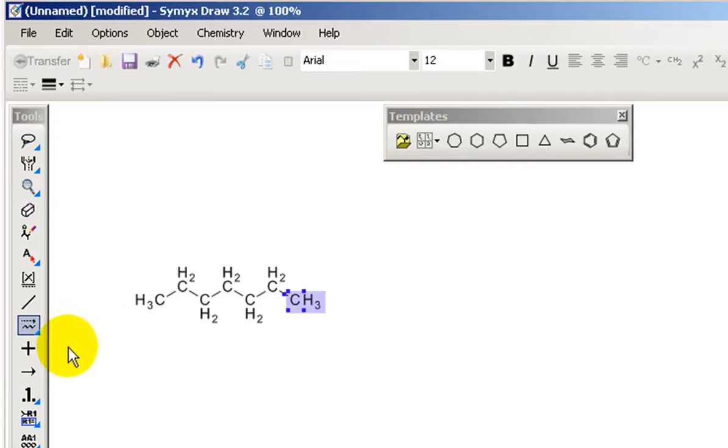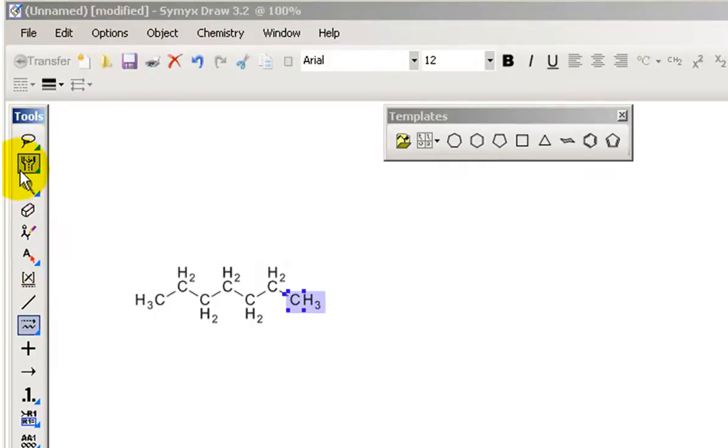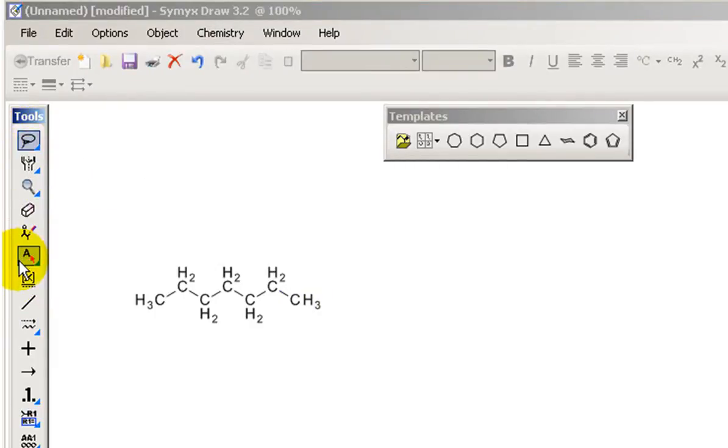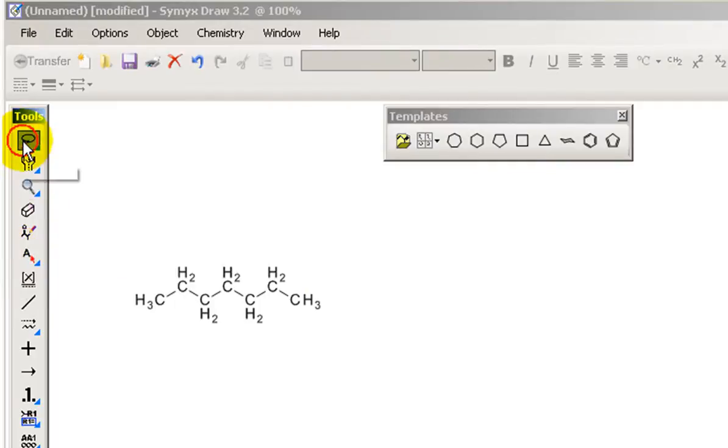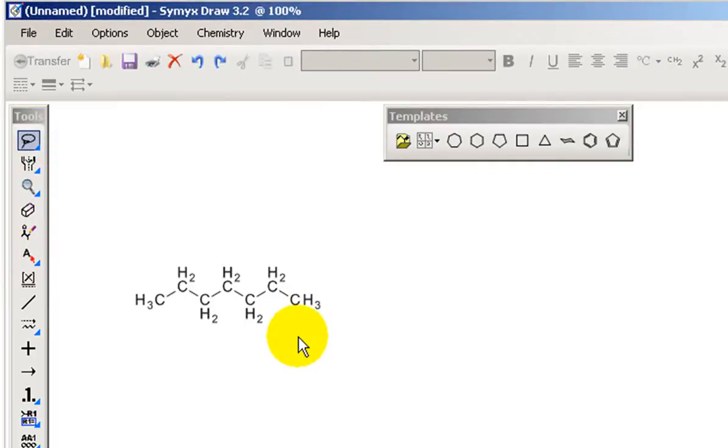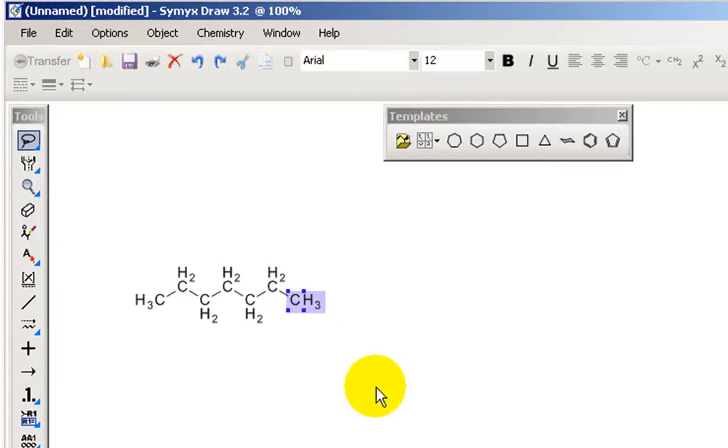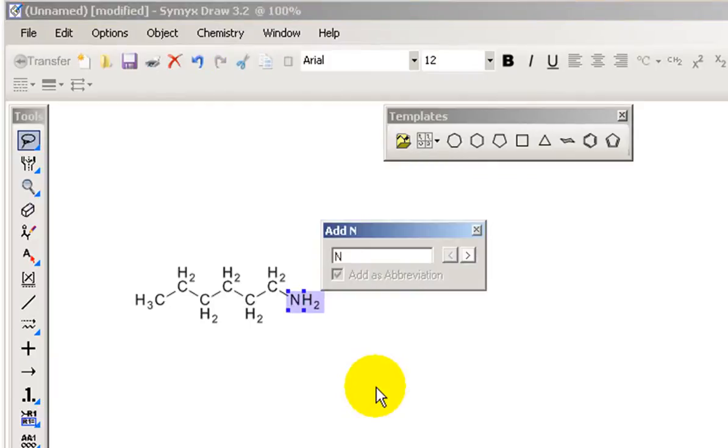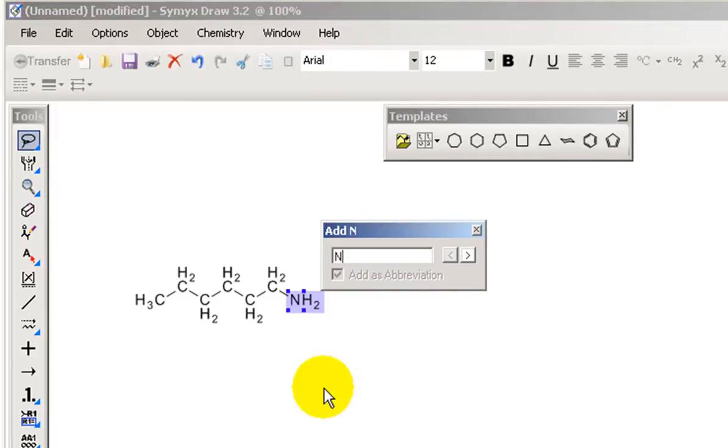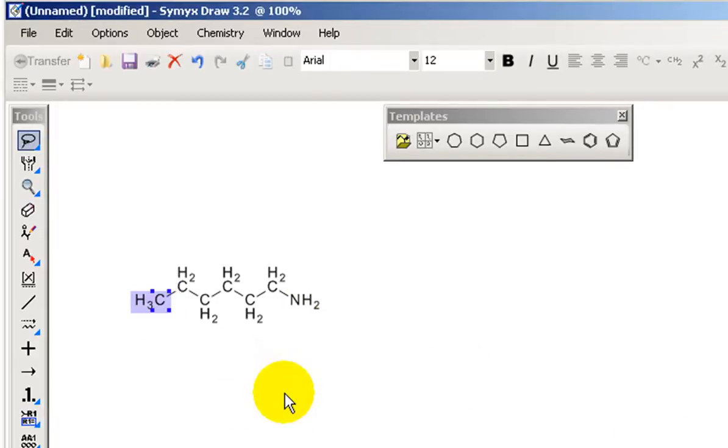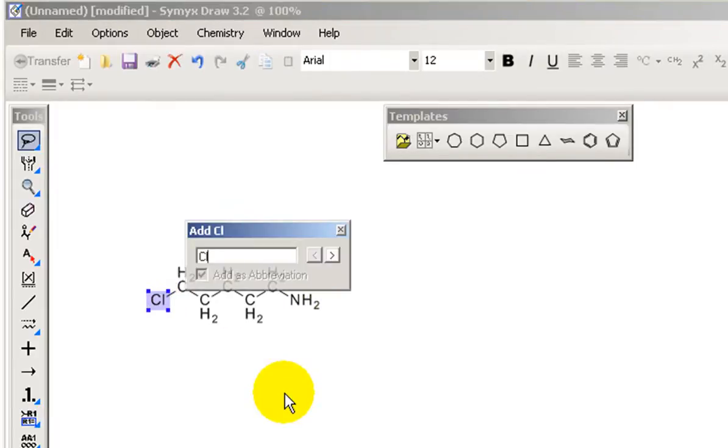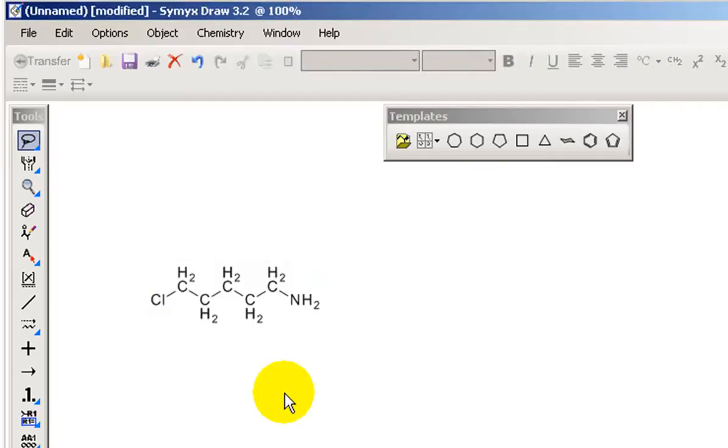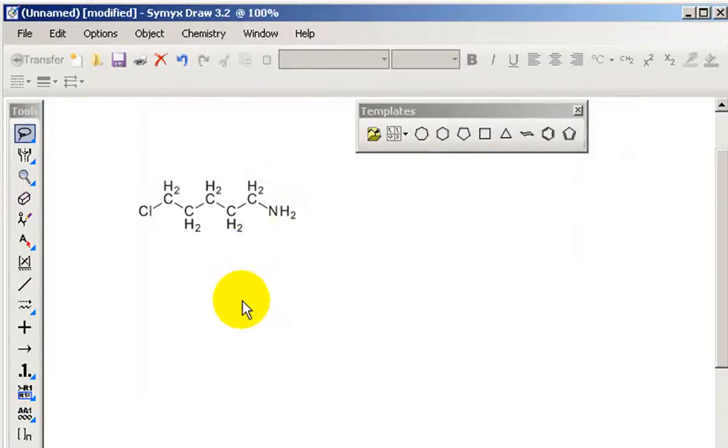Now if I want to change one of these atoms so that it's a hetero atom, it's actually very easy to do in SimixDraw. We can just use the lasso tool. There is an atom label tool here, but the lasso tool does exactly the same thing. So if I want to put an amino group in the position where the methyl is, I can just click on the methyl, type in N, and it will automatically convert to NH2. If I want to change the other end to for example a halogen like chlorine, I can just type in Cl and it will automatically change it to chlorine.